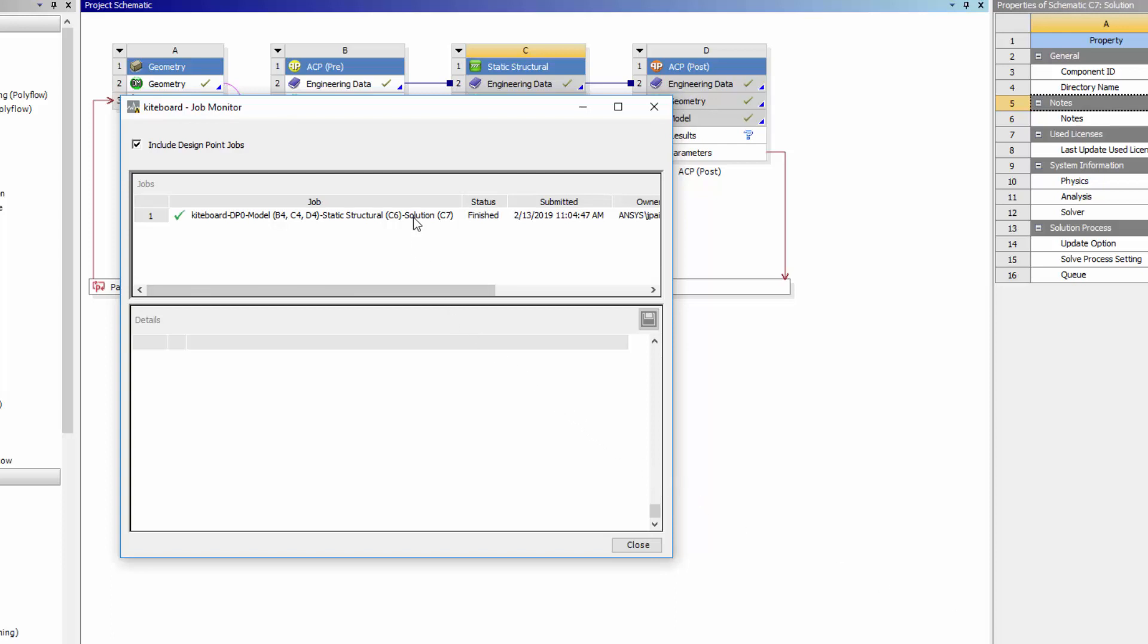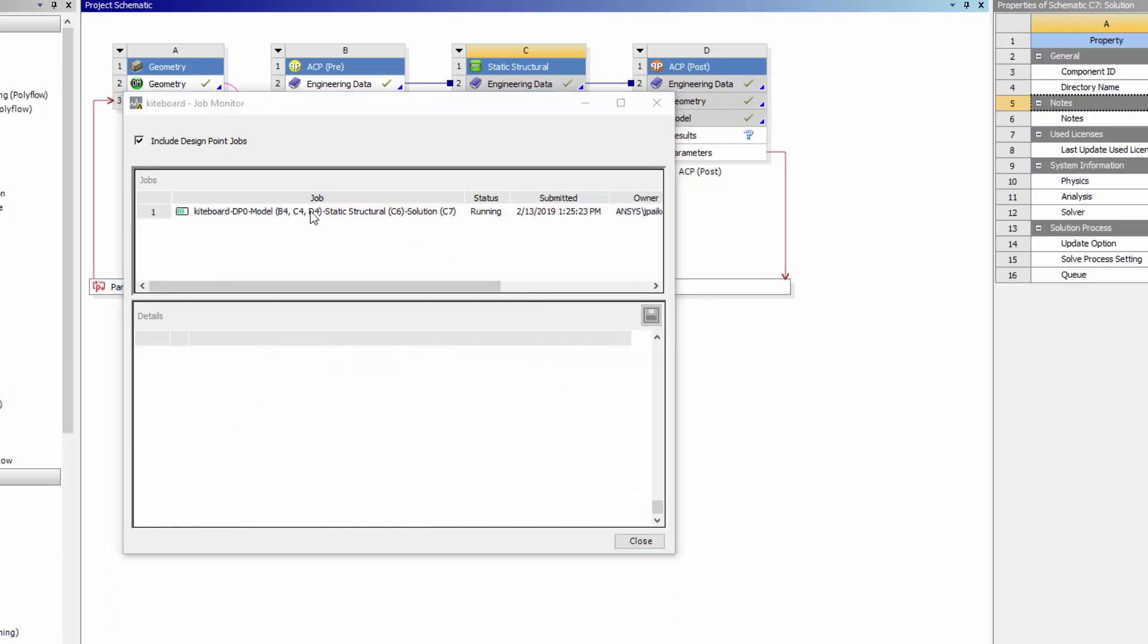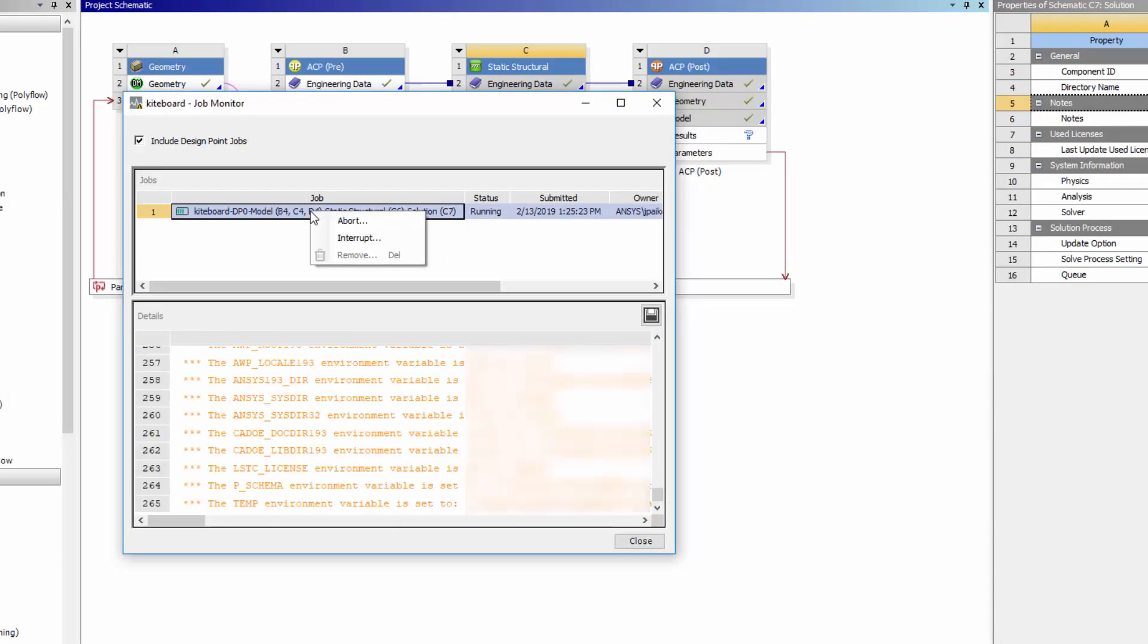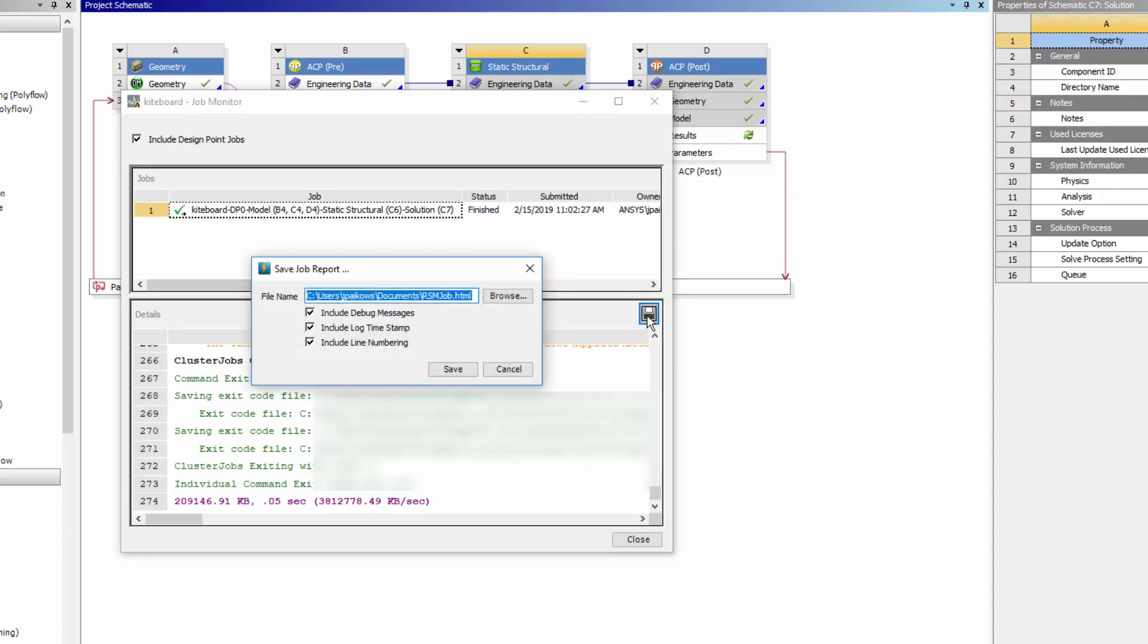Clicking on a job displays a detailed job log in the lower pane. If I right-click a job, I can perform actions on it. For example, I can abort or interrupt the job. I can save the job report to a file and send it to customer support for troubleshooting.